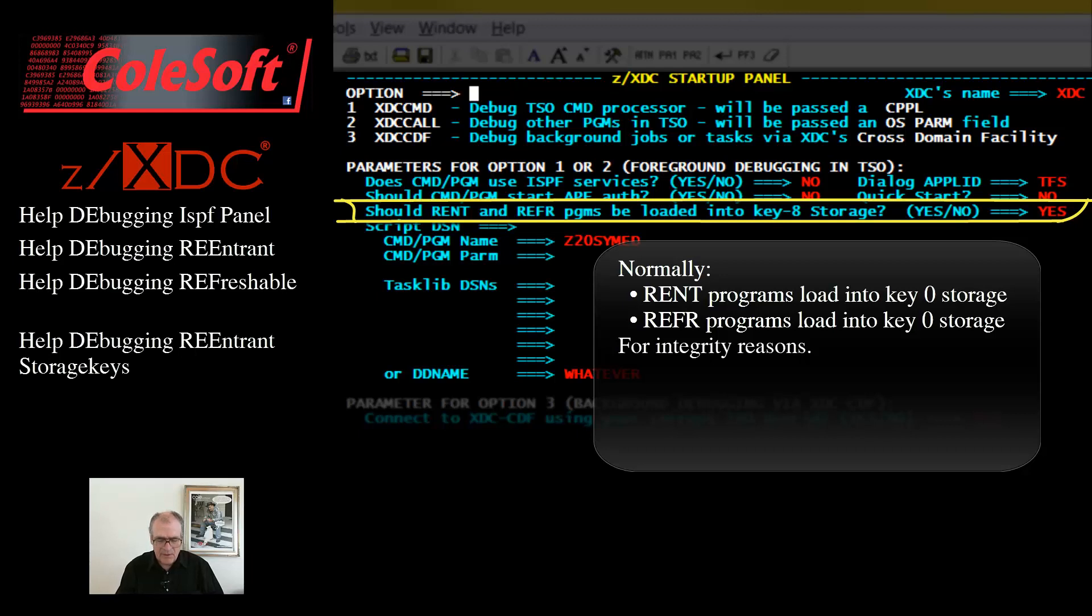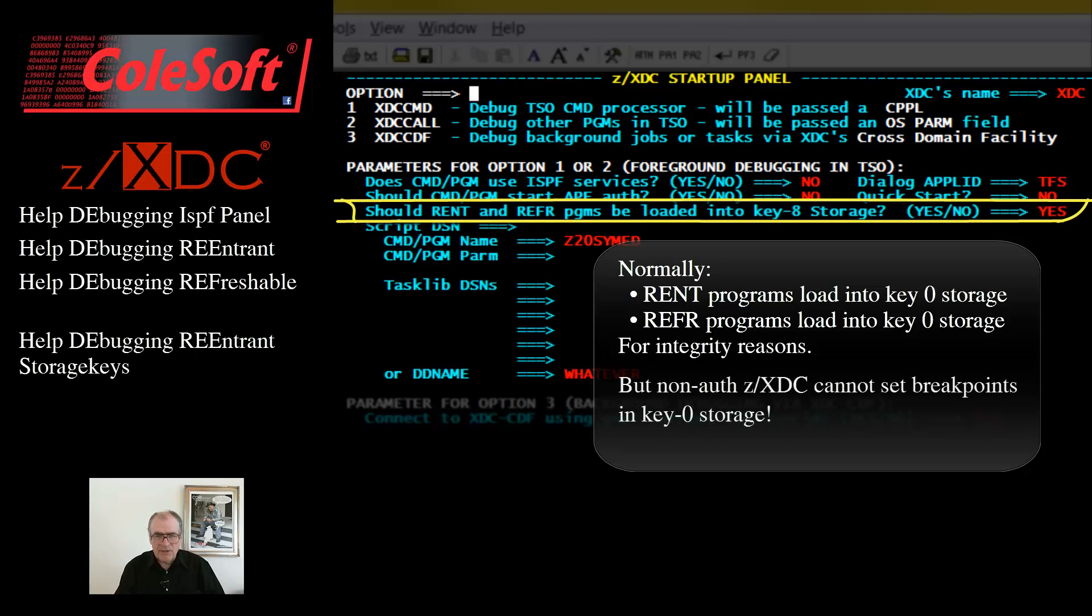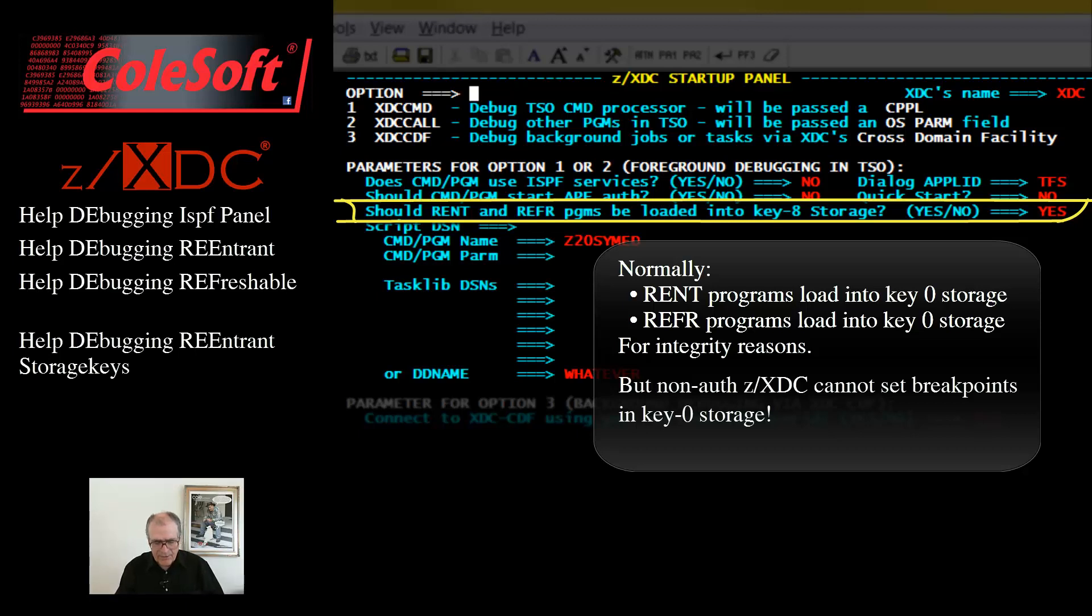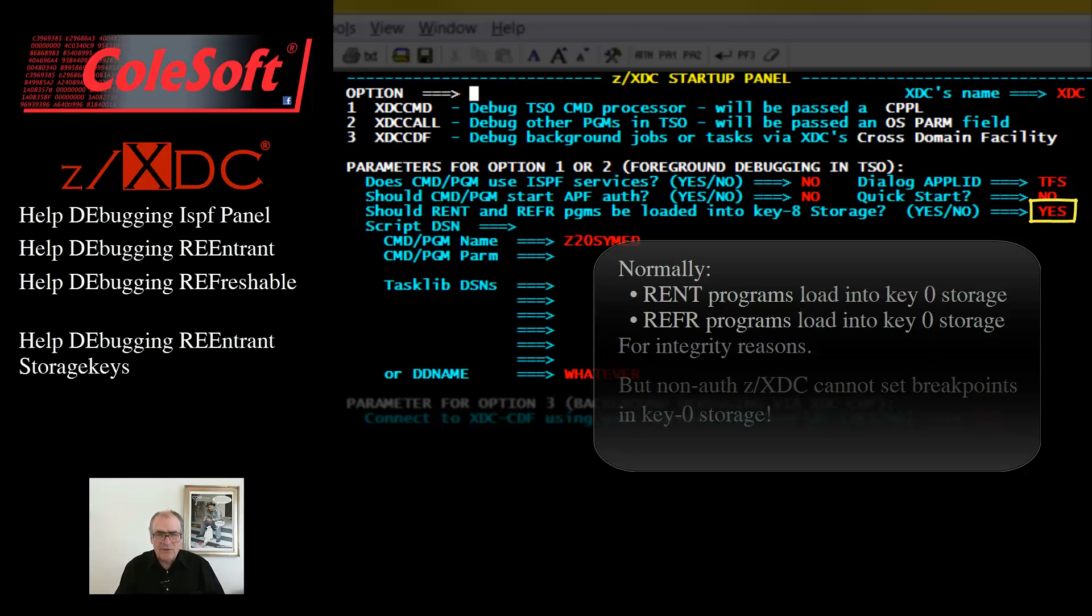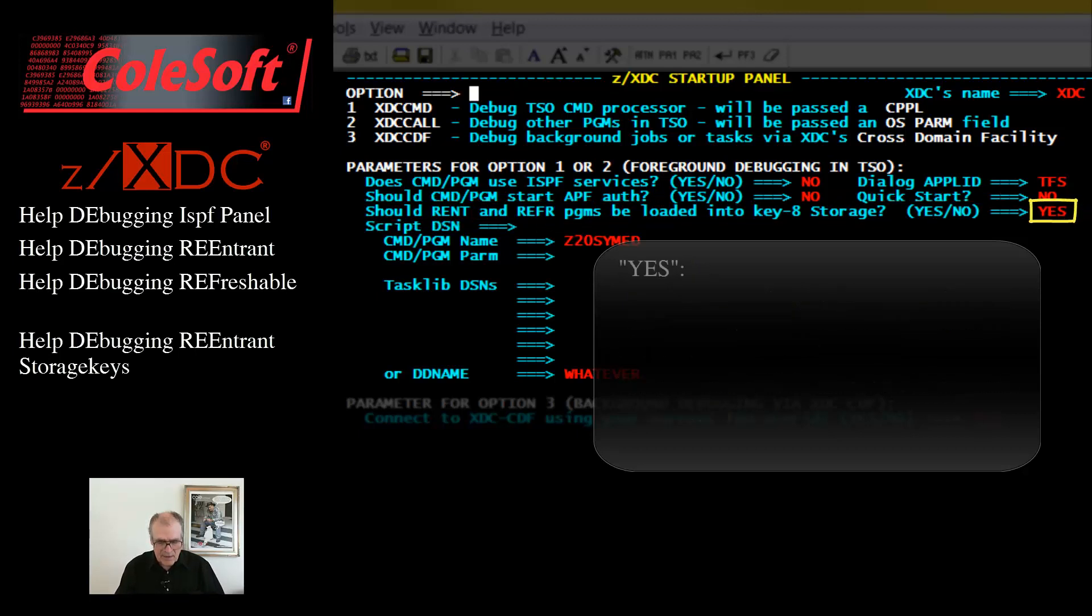But this presents a problem for ZXTC, because in order to set breakpoints into a program, it needs to zap the program's code. But when XTC is non-authorized, it cannot zap key 0 storage. But if you say yes here, the system will be notified to load re-entrant and refreshable programs into key 8 storage.